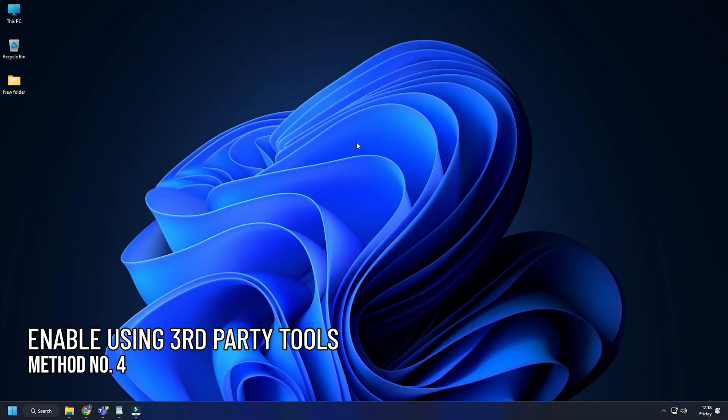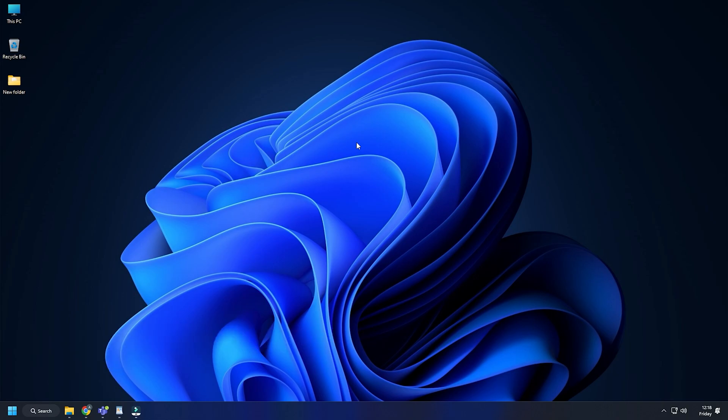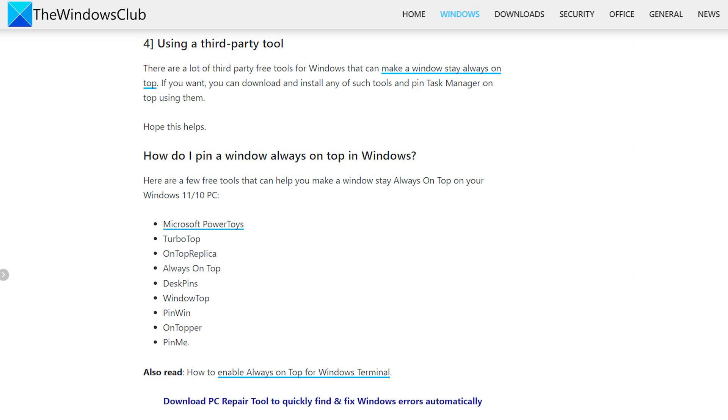Method 4: You can also use third-party tools to make a window always stay on top. We have a detailed article on it on our website. Check that out and use the apps that you like.